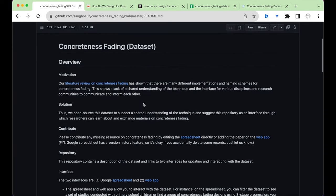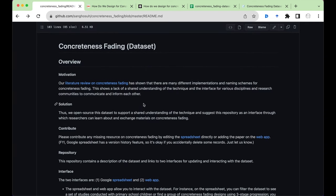The reason for open sourcing this dataset is to support a shared understanding of the technique and to provide an interface for our various disciplines and research communities to communicate, share and inform each other about new findings and new implementations of Concreteness Fading.